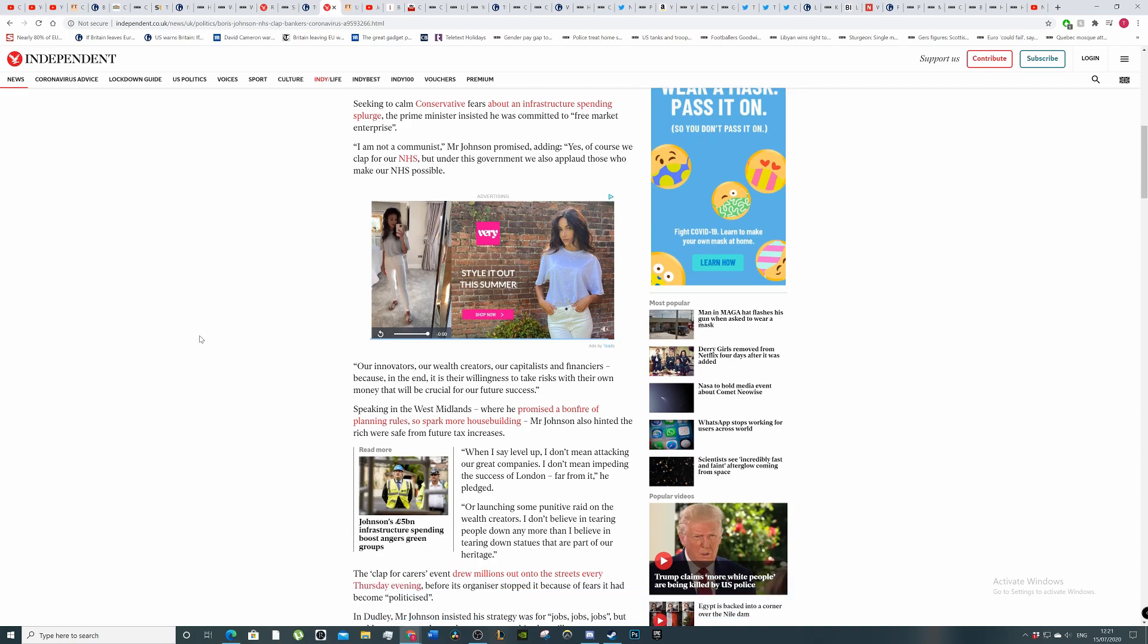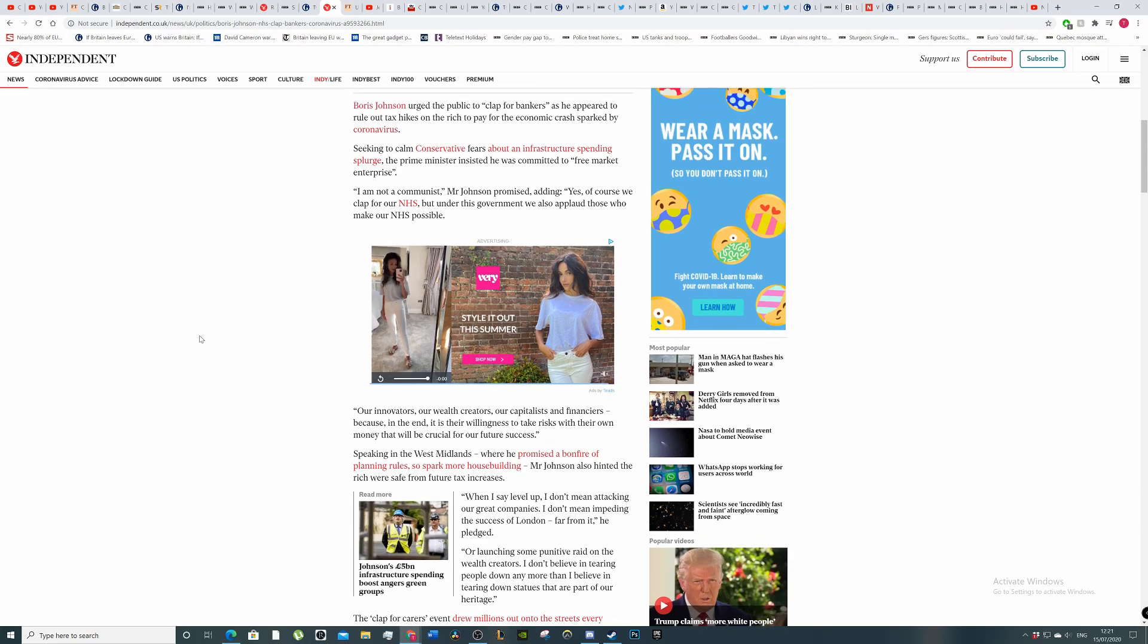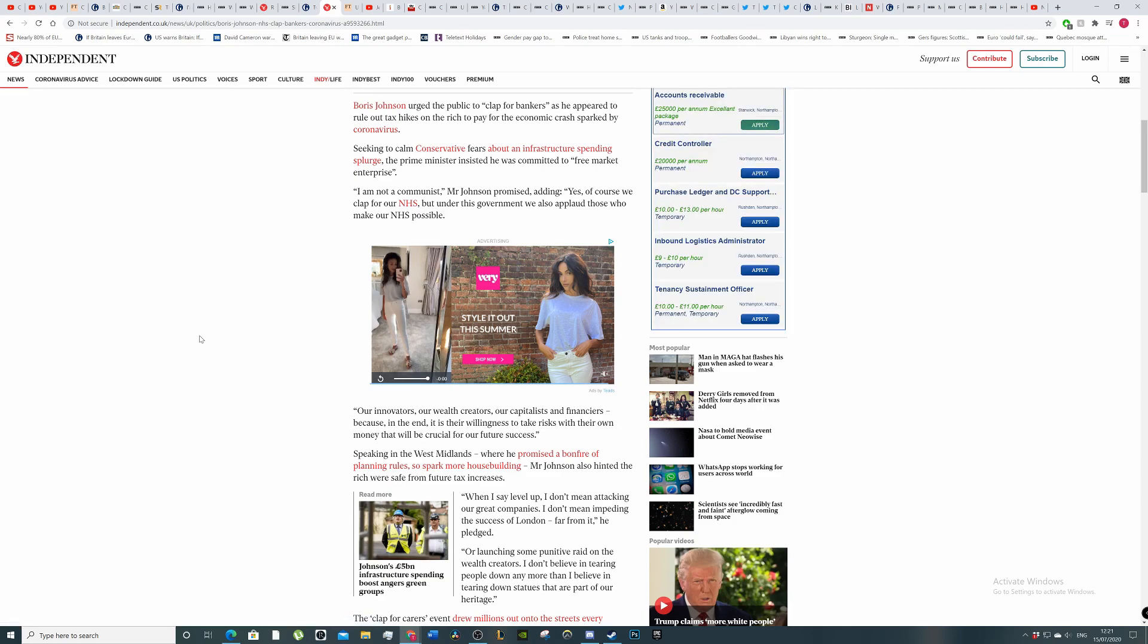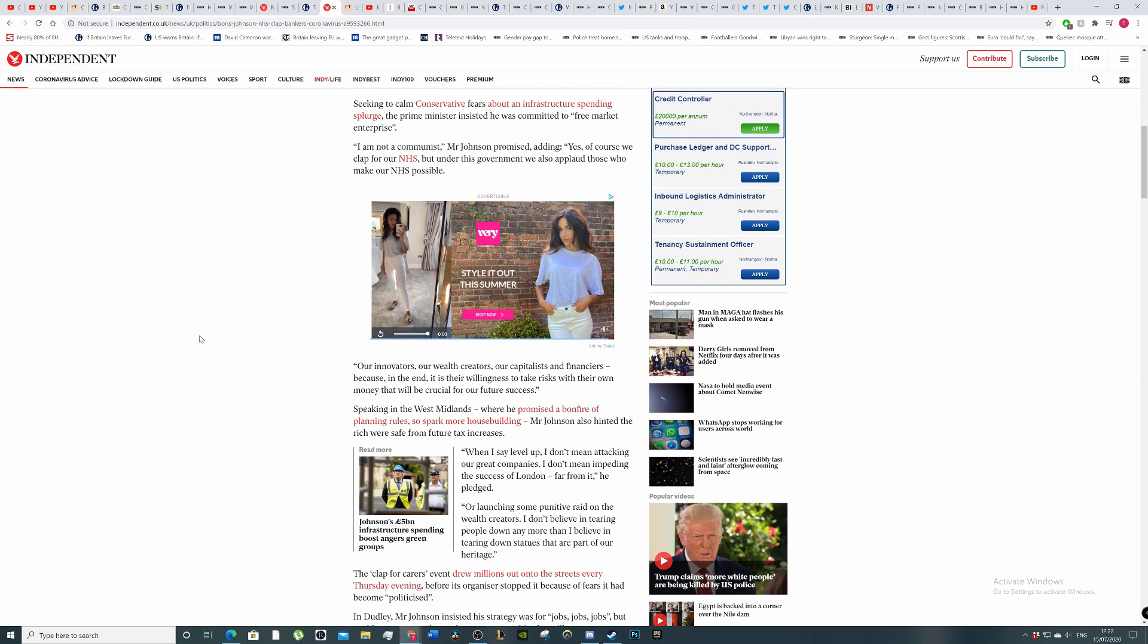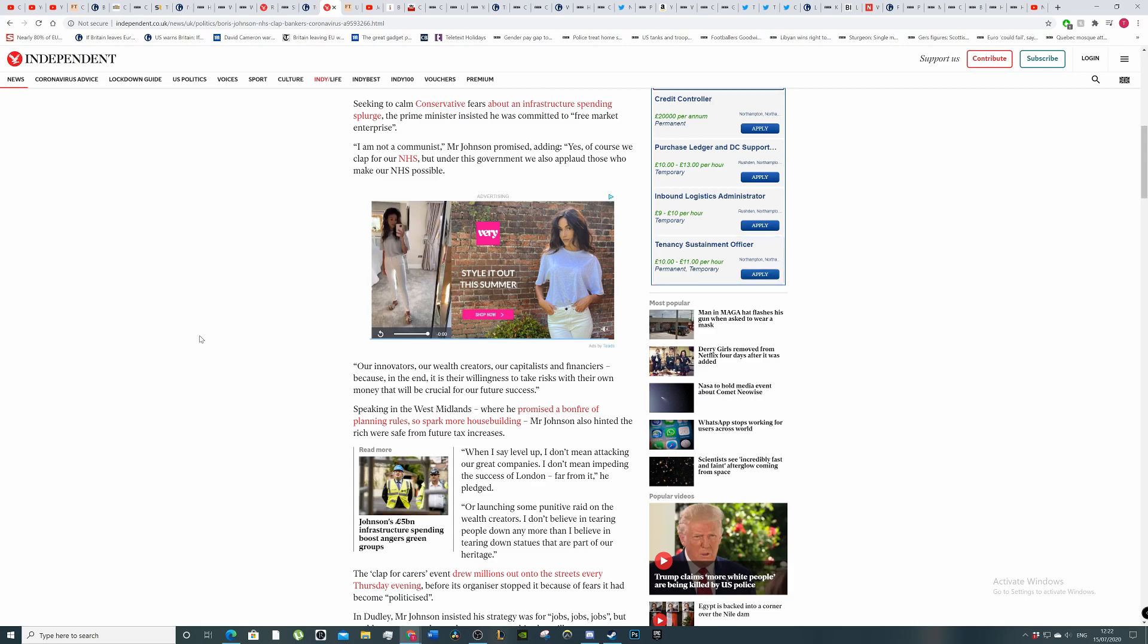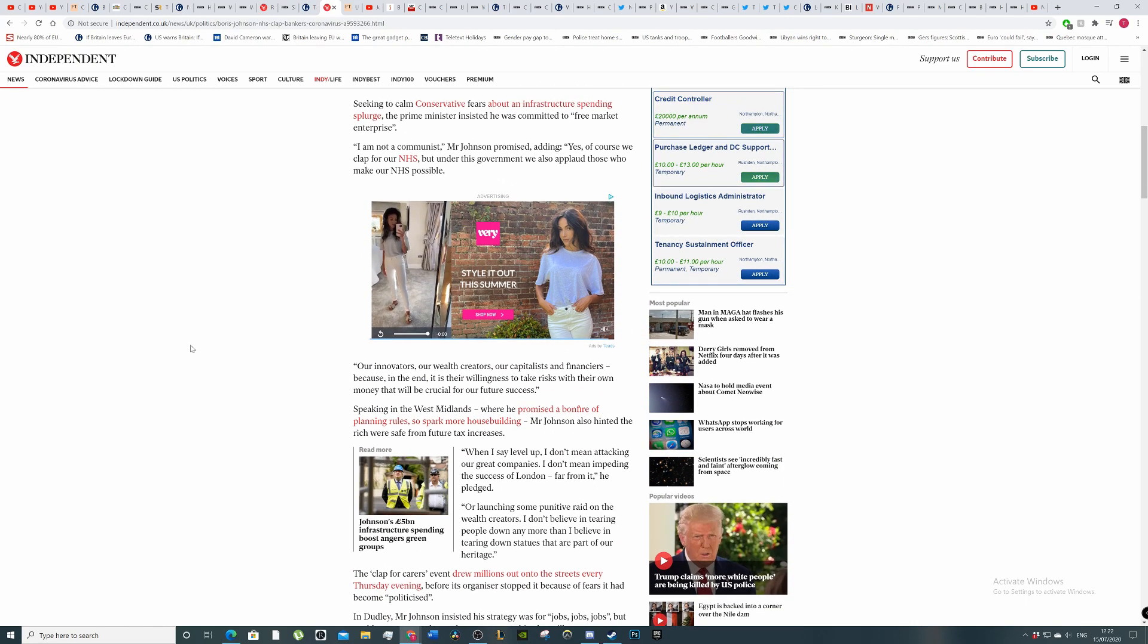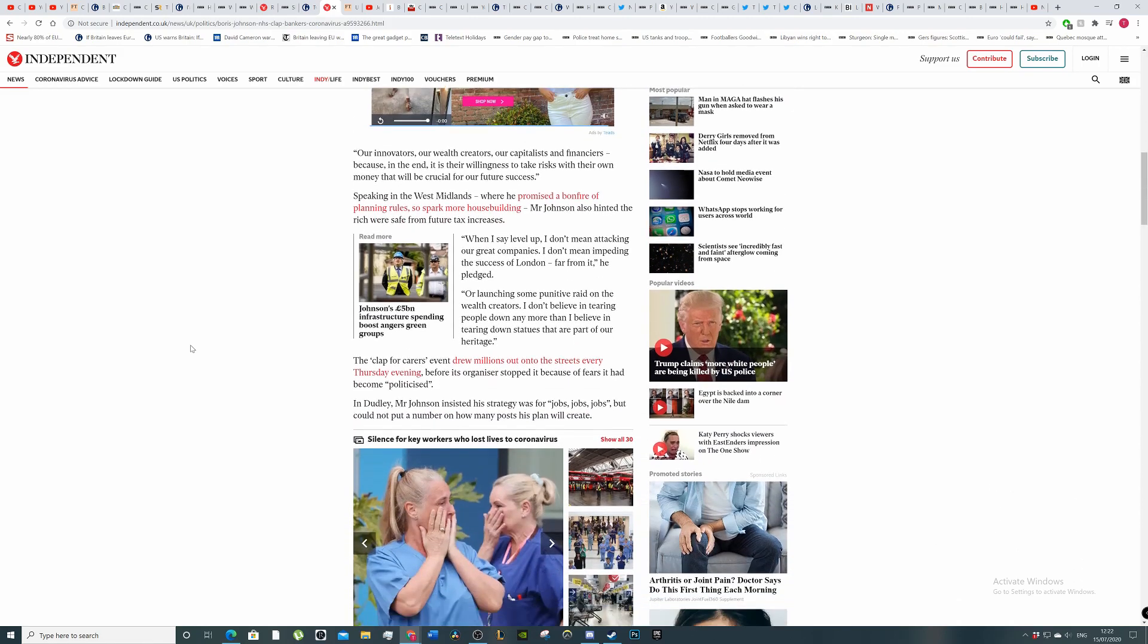Seeking to calm conservatives' fears about an infrastructure splurge, the Prime Minister insisted he was committed to free market enterprise. 'I am not a communist,' Mr Johnson promised, adding 'Yes, of course we clap for our NHS, but under this government we also clap for those who make our NHS possible, our innovators.'